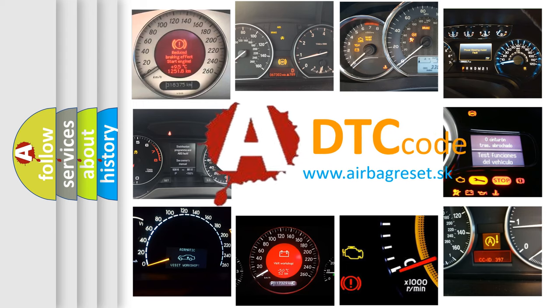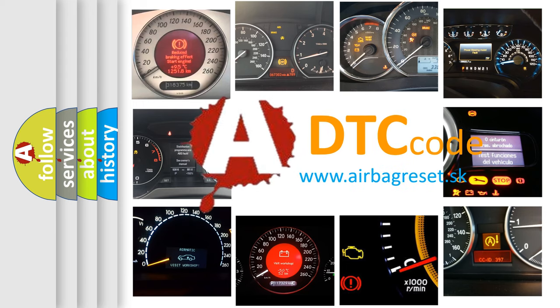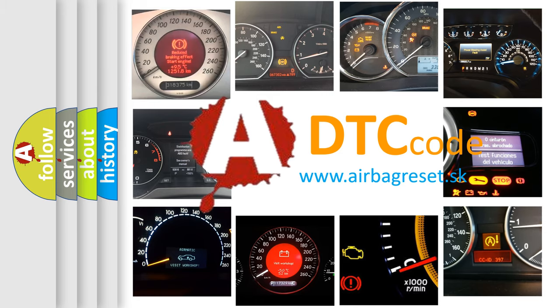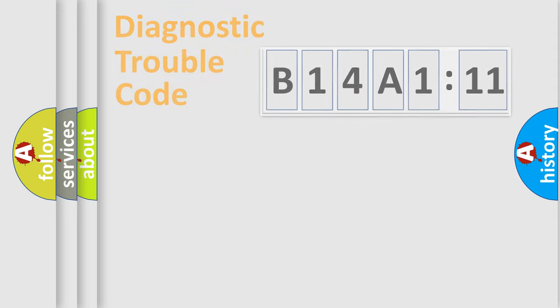What does B14A111 mean, or how to correct this fault? Today we will find answers to these questions together.